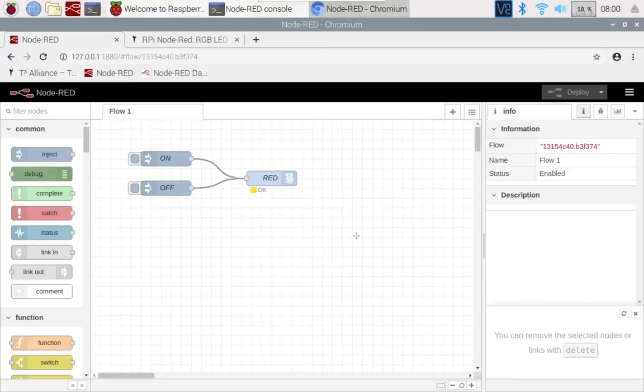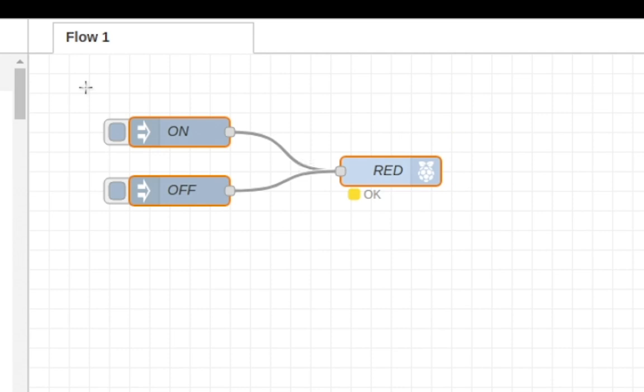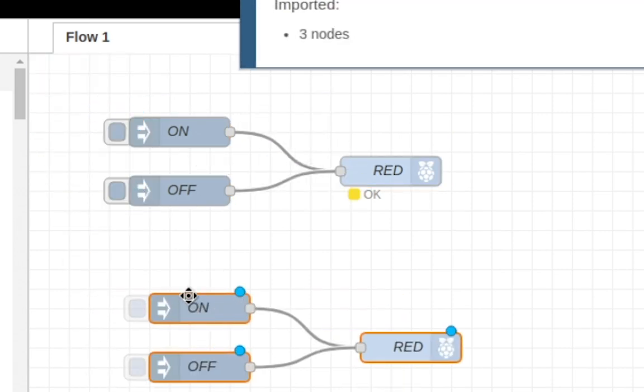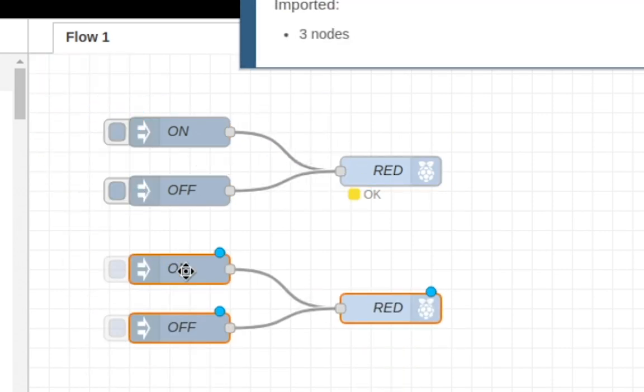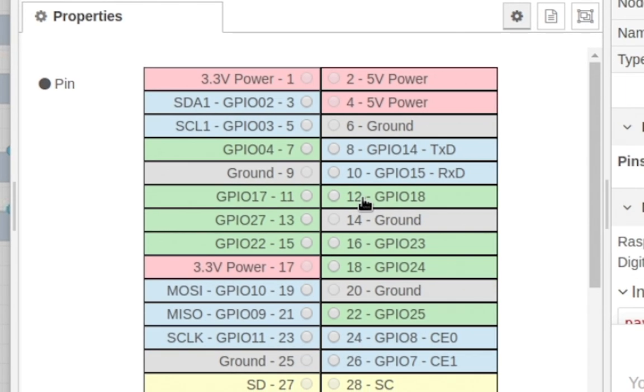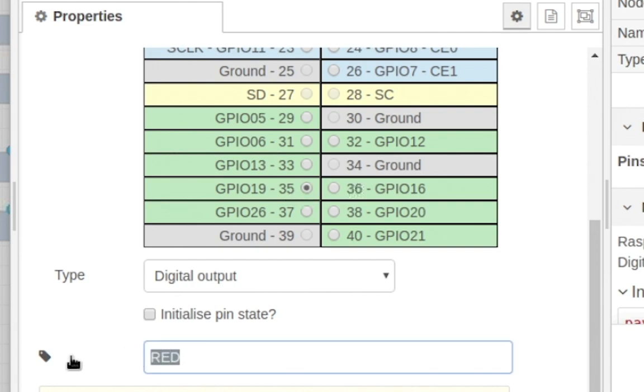Now we're back in Node-RED and we want to make the green one turn on. What we can do is just select all of it, copy and paste—Ctrl+C and Ctrl+V. We don't have to change this, but we do have to change the red. So we're going to make it where our green wire is, which is GPIO 19 and 35. This is going to be green.